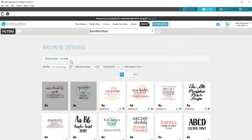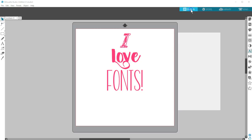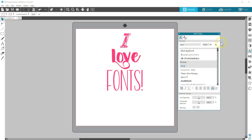Fonts purchased in the Design Store will be immediately available in the Silhouette Studio software. Fonts that are downloaded from other sources and installed while Silhouette Studio is open will be available once you close and then reopen Silhouette Studio. Thanks for watching!